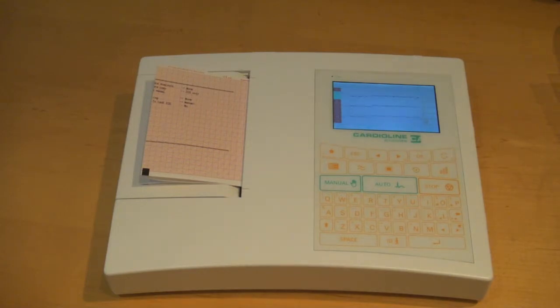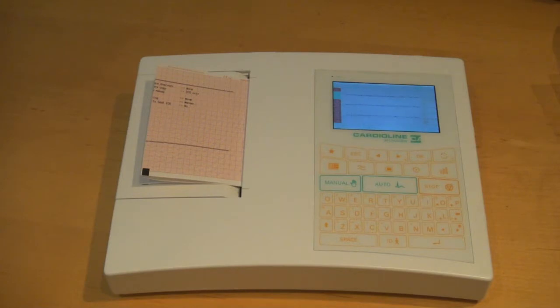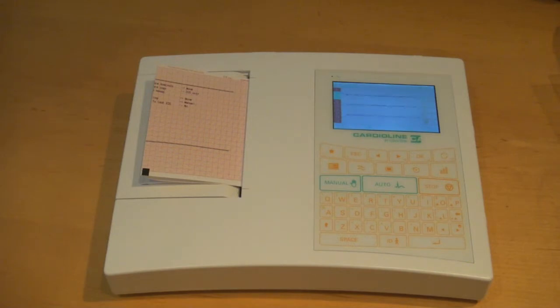If you have any questions or we can be of any further assistance, we do have representatives standing by. You can give us a call at 888-354-2968. This is the Cardioline AR-1200 View from Cardiac Direct.